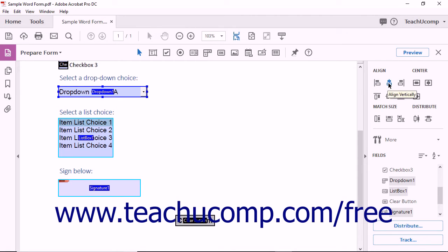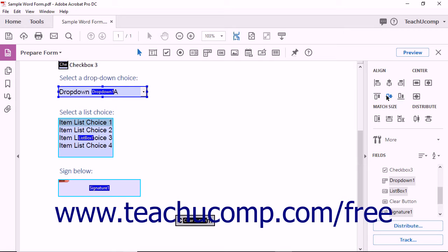The Align Vertically tool aligns all selected fields to the vertical axis of the Anchor field. The Align Right tool aligns all selected fields to the right edge of the Anchor field. The Align Top tool aligns all selected fields to the top edge of the Anchor field. The Align Horizontally tool aligns the selected fields to the horizontal axis of the Anchor field. The Align Bottom tool aligns the selected fields to the bottom edge of the Anchor field.